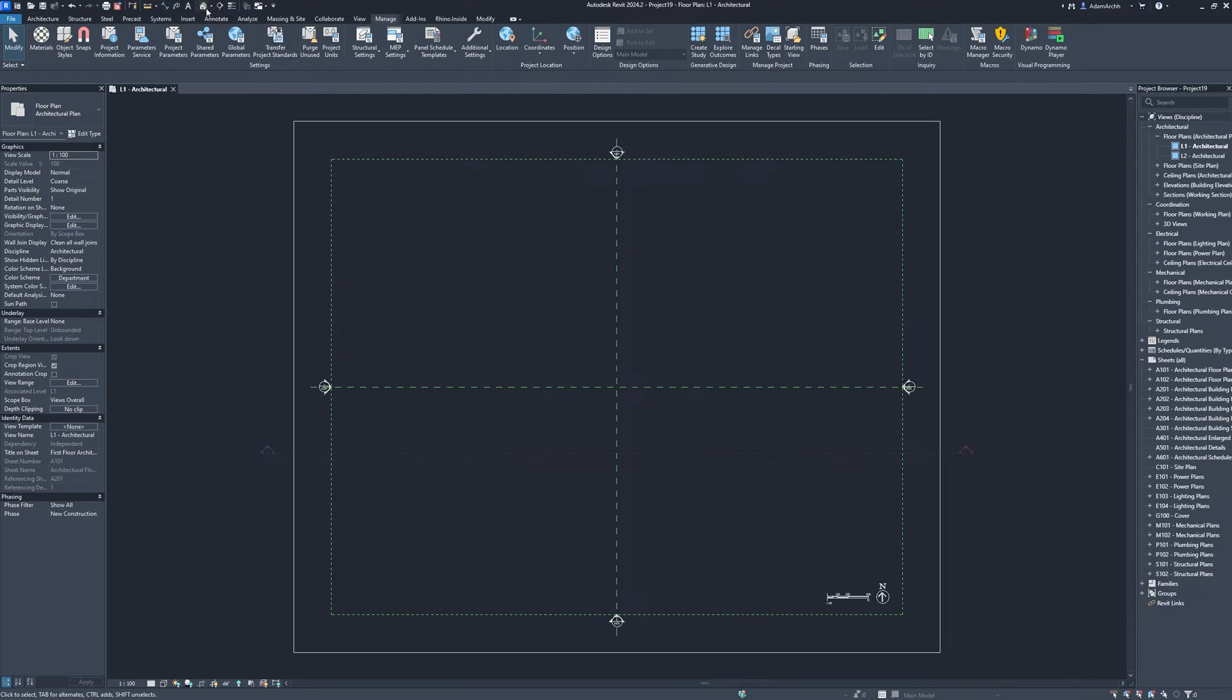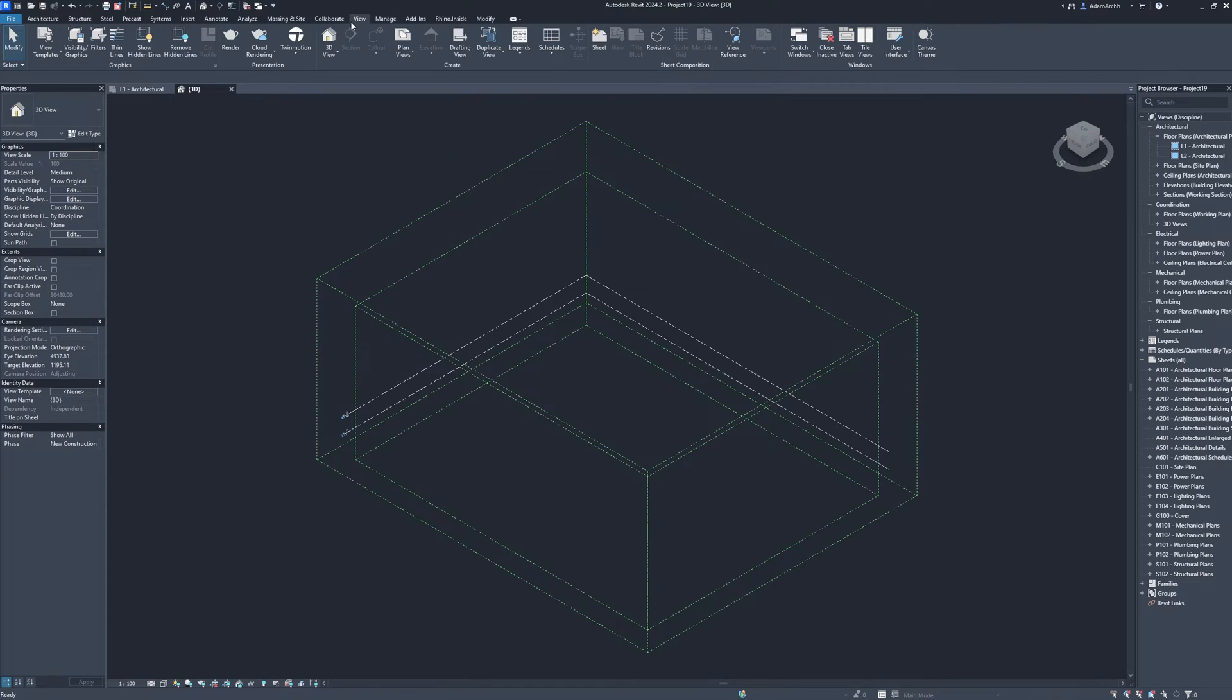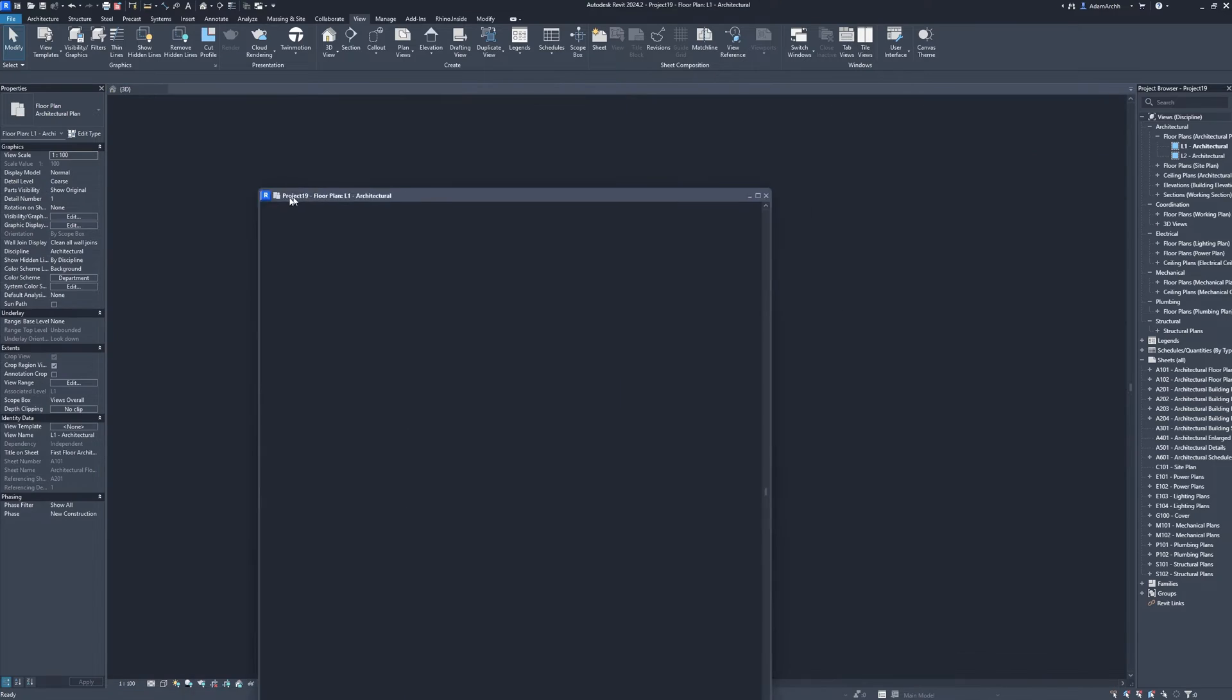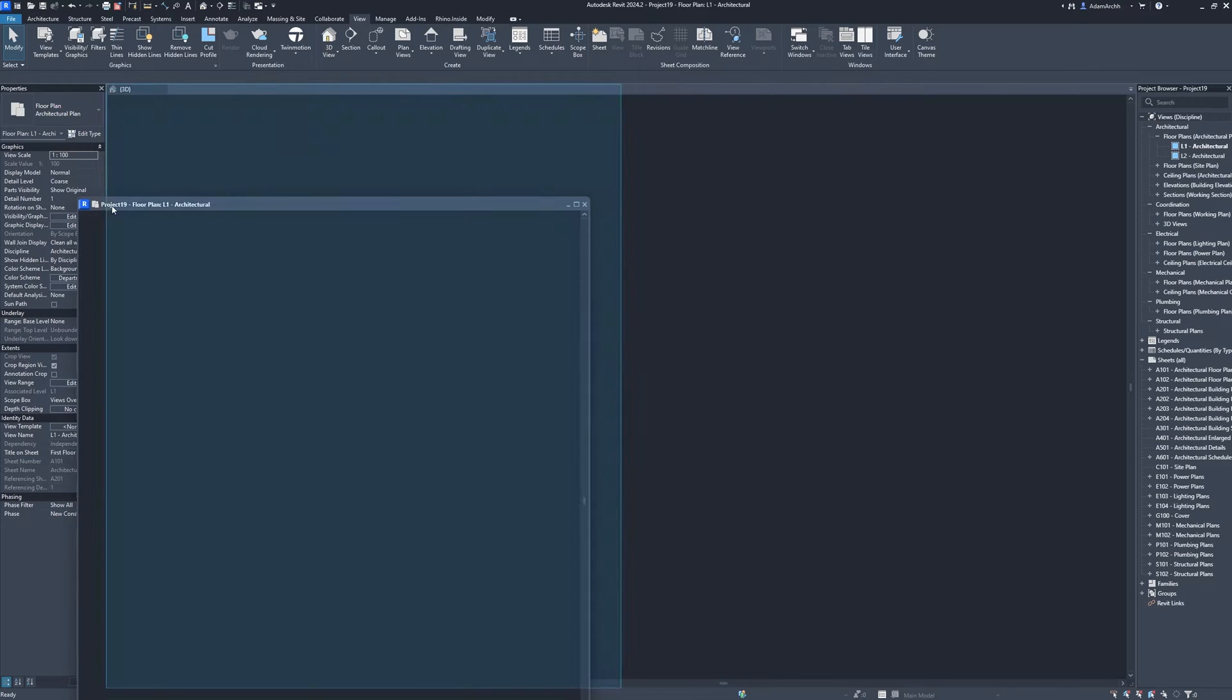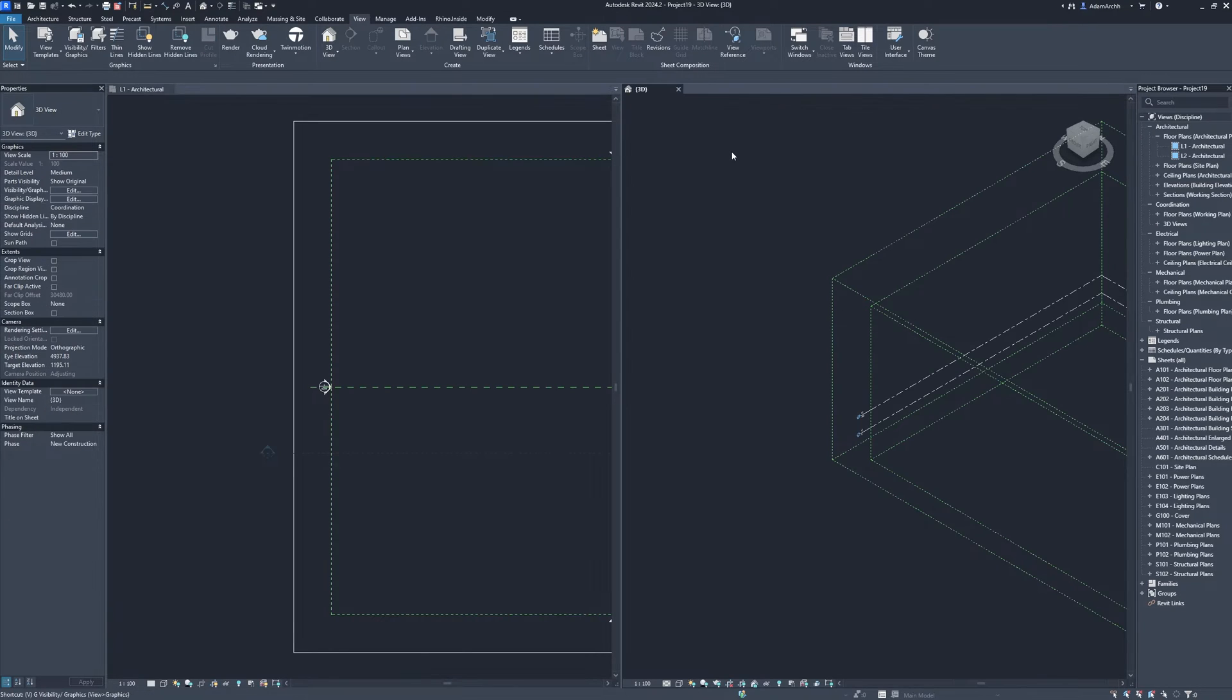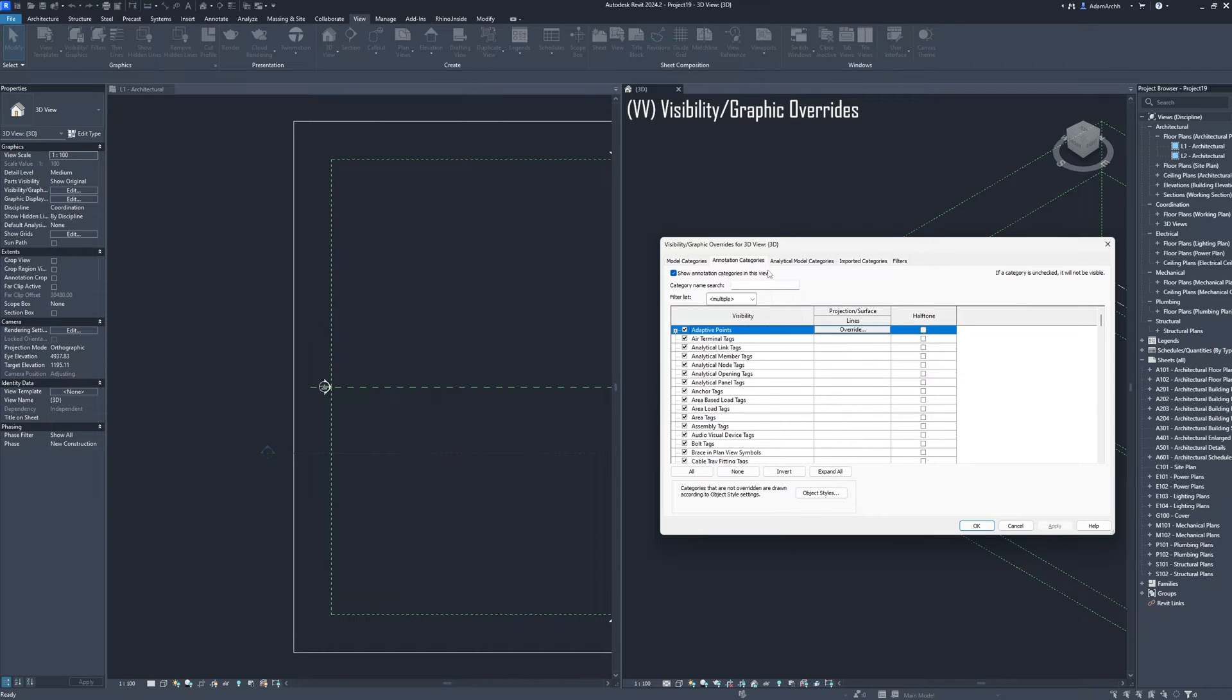3D view. View, tile views. Drag and drop. Visibility graphics overrides, annotation categories, show annotation categories. OK.